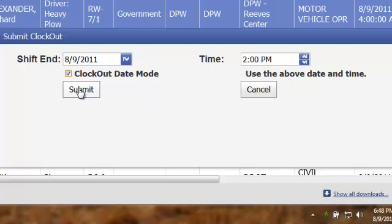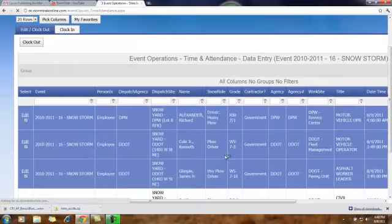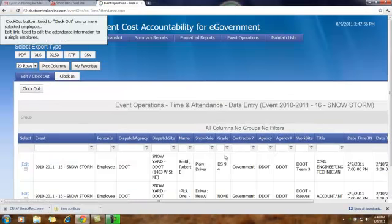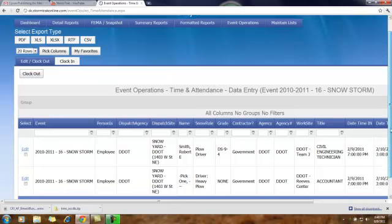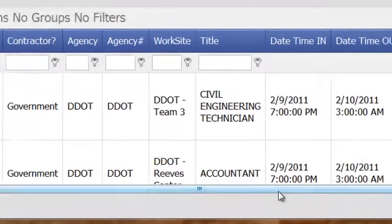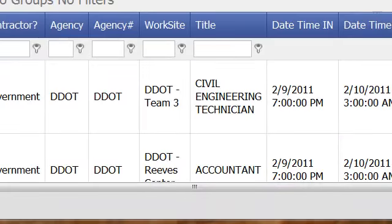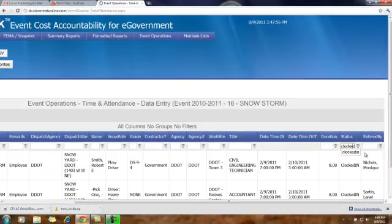Click on the Submit button, and now your persons have been clocked out using the 2 o'clock time frame as opposed to the 4 o'clock time frame that I used on the prior screen.